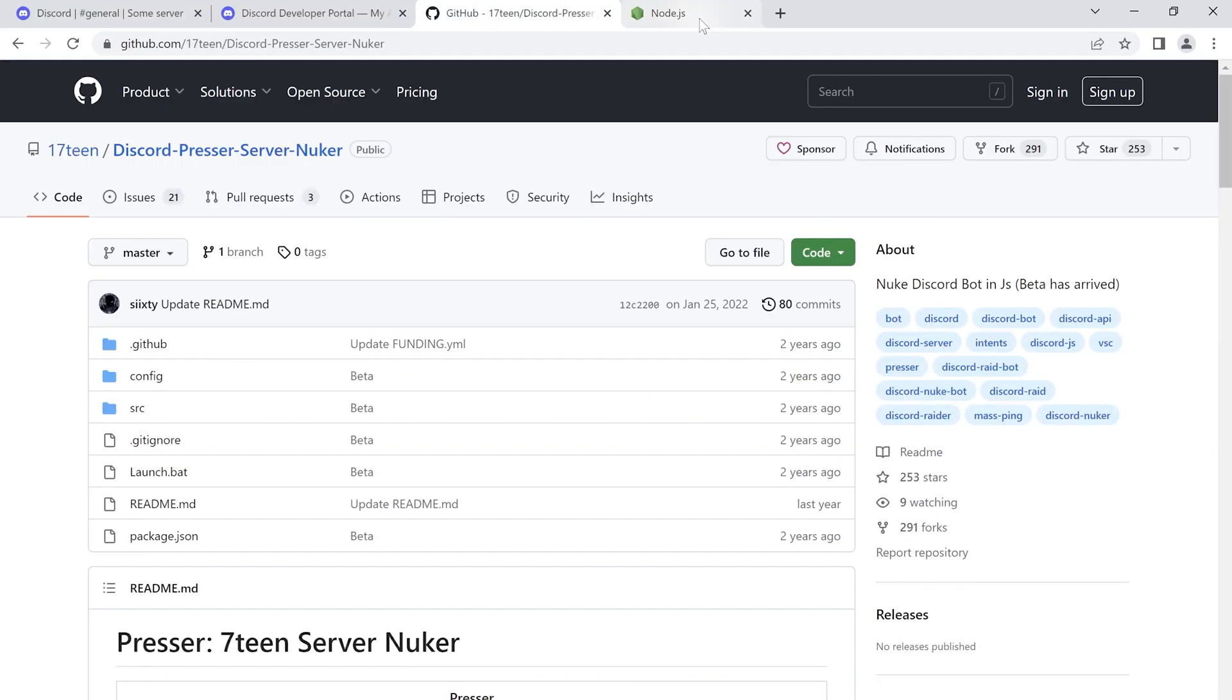The next step is to find a script that will make mass pings on your server. I found some bot on GitHub. I will leave this link in the description.